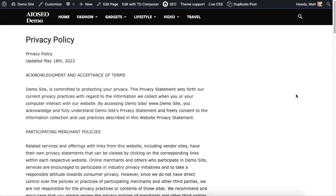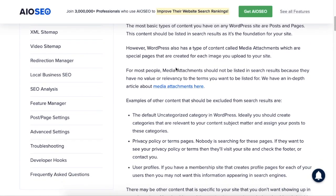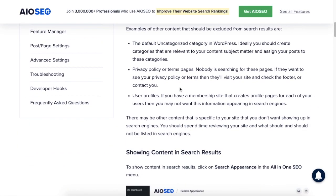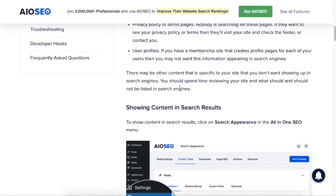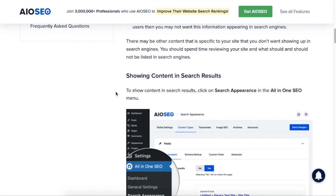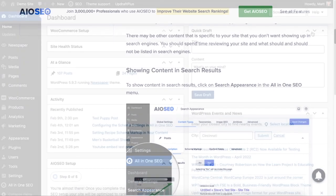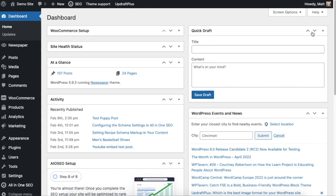So I'm going to show you both things today. I'm going to show you how to hide entire types of content and also how to hide specific pieces of content. So let's head on over to the WordPress dashboard.